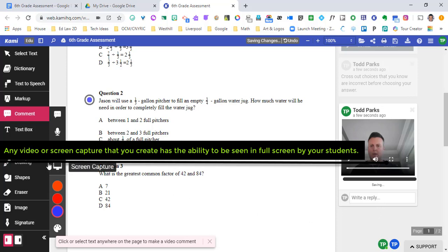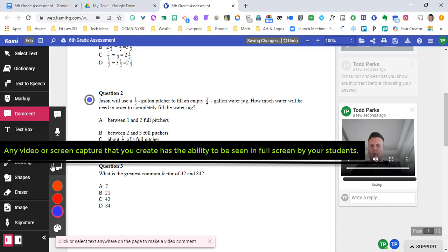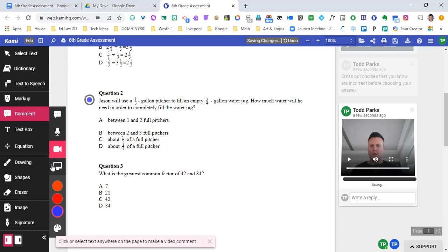And the last and probably the most powerful is screen capture. If you needed to actually walk through the answers for your students or you wanted to show them examples before they actually did whatever it is that they're doing interacting with your content, you could go ahead and do that.